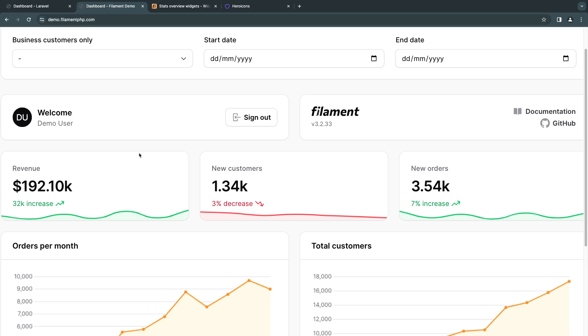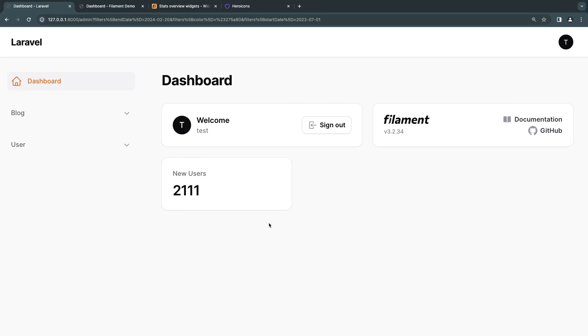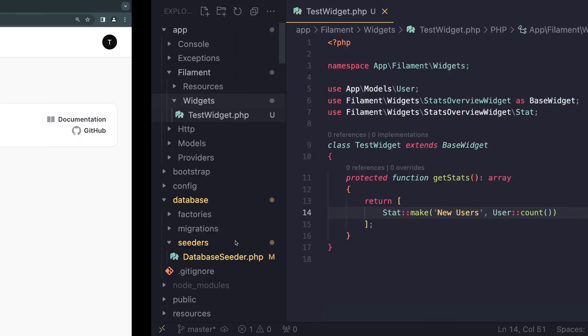Now on the demo I showed you guys, we had some extra bells and whistles. We had this little description. We had an icon. We had this little chart at the bottom. So let's go and also see how we can add those things.